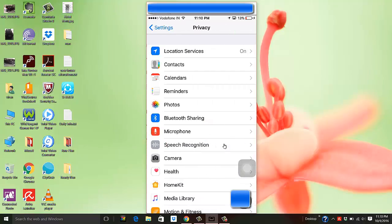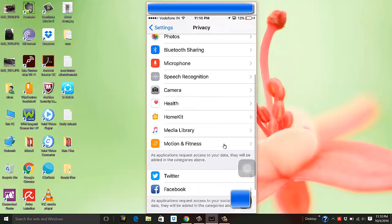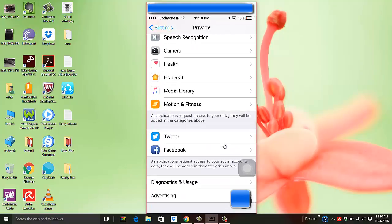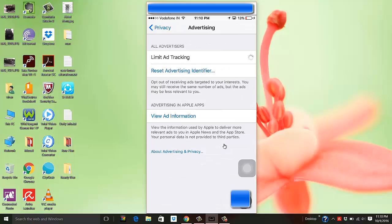Go to Privacy and then scroll down all the way, and you will see the option Advertising. Hit Advertising, and there's this option which says Limit Ad Tracking. Basically what this does is this will stop a lot of applications.